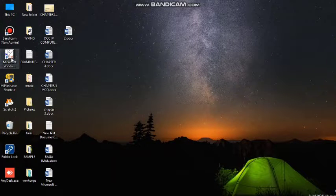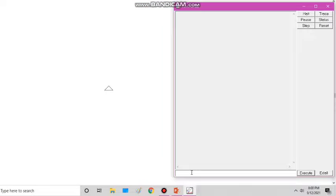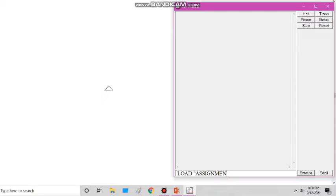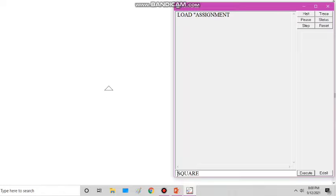I am reopening MSW Logo. Now, to access the saved procedure, we need to open that saved file first. Since we saved it by the name 'assignment', we use the load command: load space double quotation and then the file name — assignment. After executing it, we can directly call the procedure.